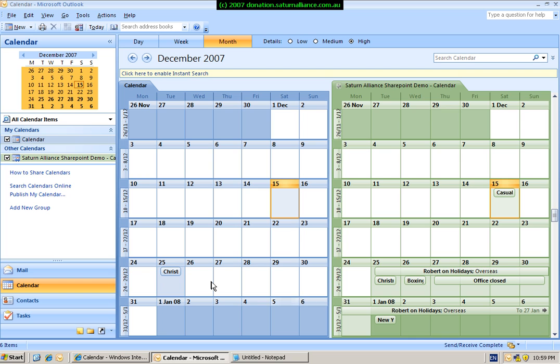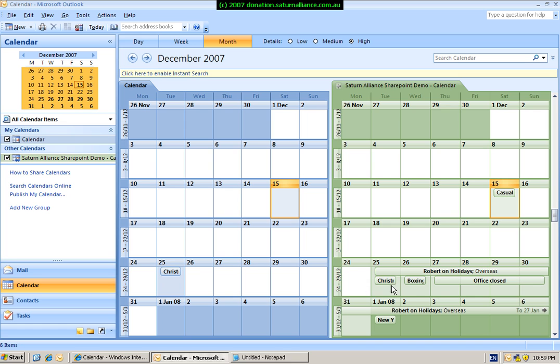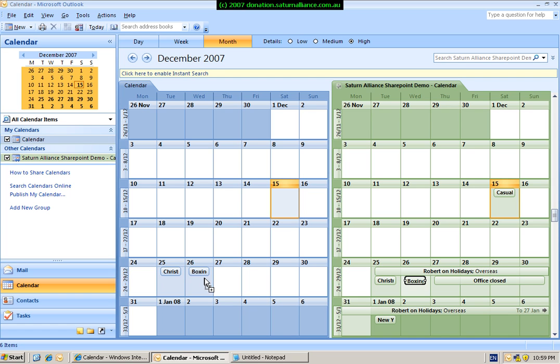So for example, as you can see at the moment, we've got Christmas Day marked, but no Boxing Day. So to bring that across, we can simply select from our SharePoint site and drag and drop into our normal calendar.